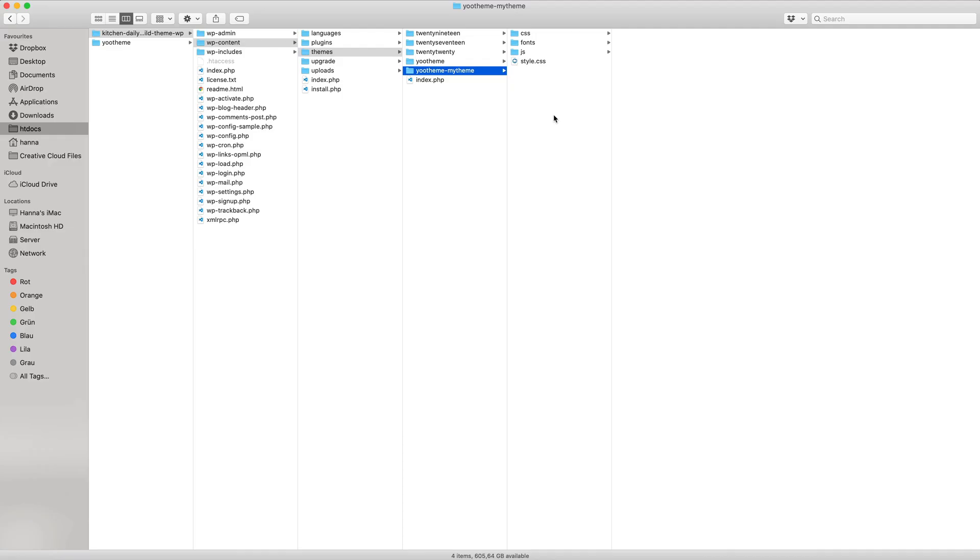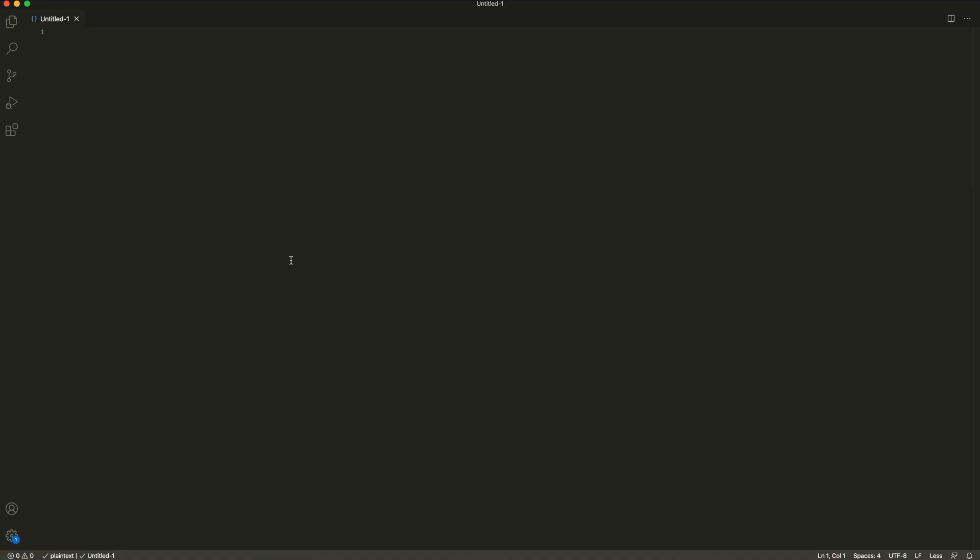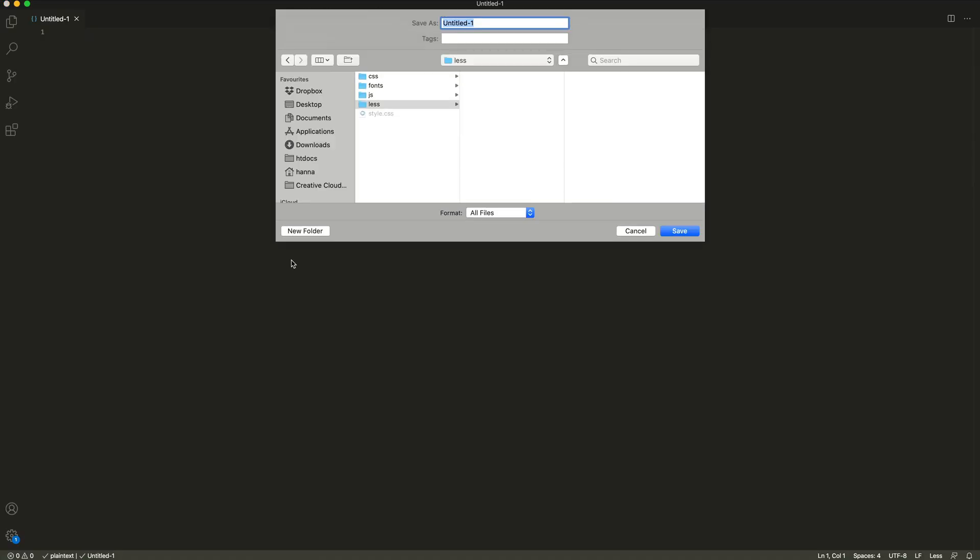To add a custom style to the style library, create a less directory in your child theme. Add a new less file and save it as theme, period, and a name for the style, for example, myStyle. Save it in your less directory.